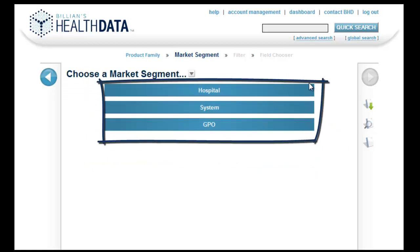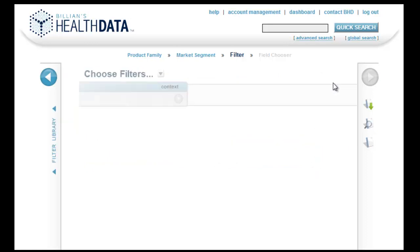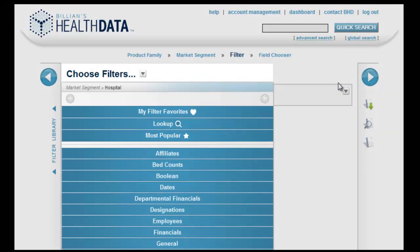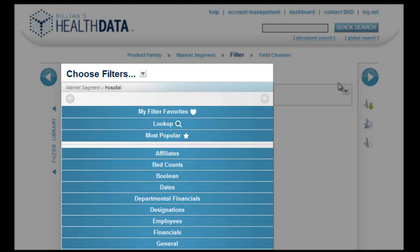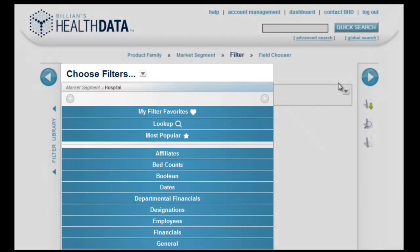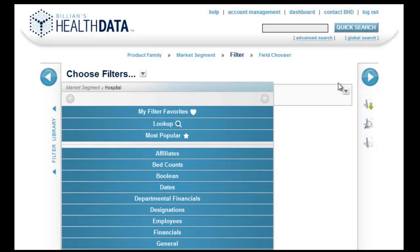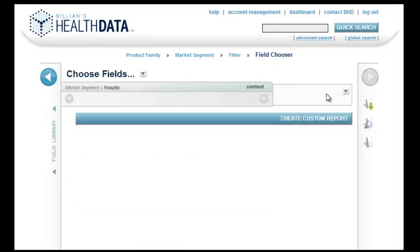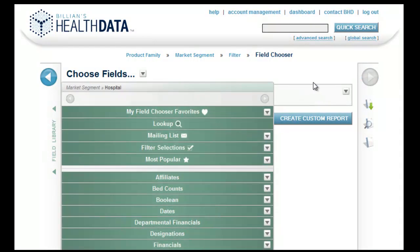second to choose a market segment, and then either filter that market segment and create a report, or move straight to report generation. In short, a market segment must be selected before a report can be created.